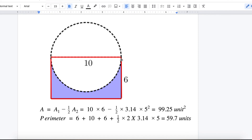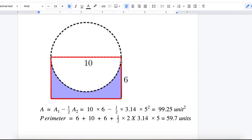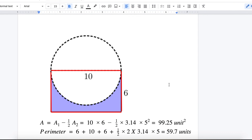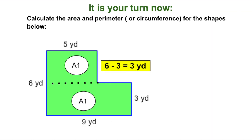The perimeter is 6 plus 10 plus 6 plus the length of the arc, which is half the circumference. I don't need the whole circumference, just half of it. So it's half times 2πr: half times 2 times 3.14 times 5. The total perimeter answer is 59.7 units. I hope you enjoyed the lesson — it's your turn now!